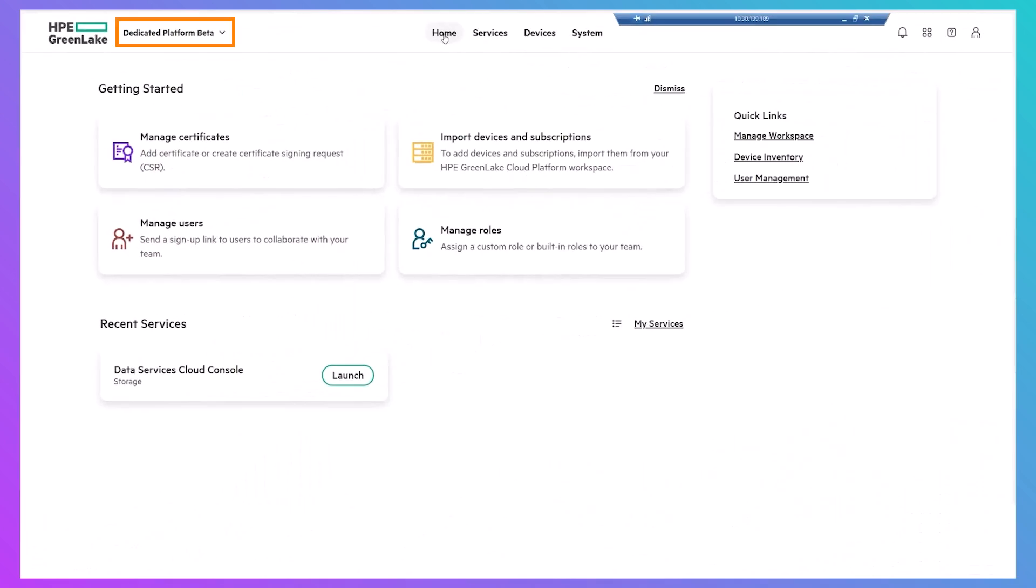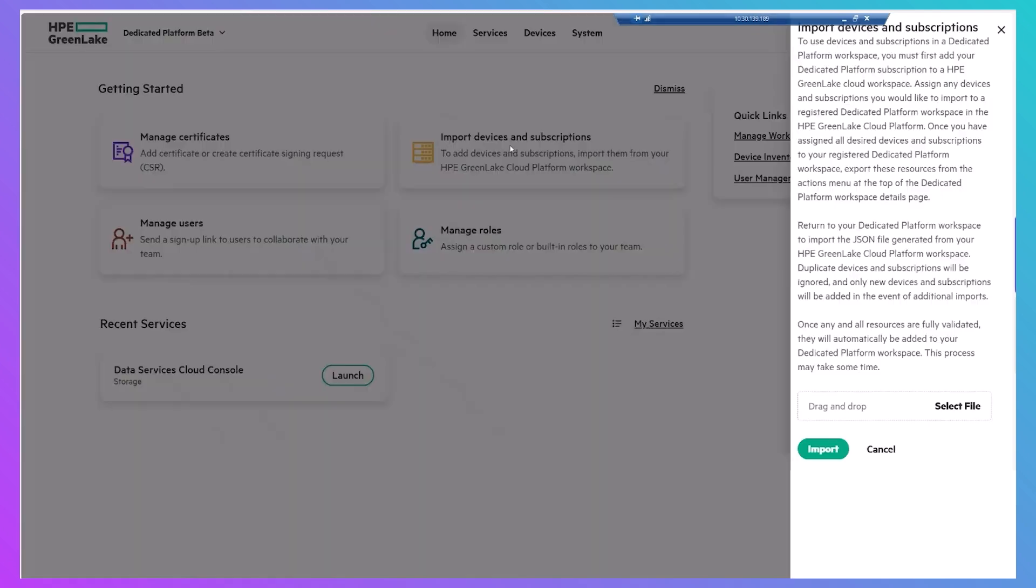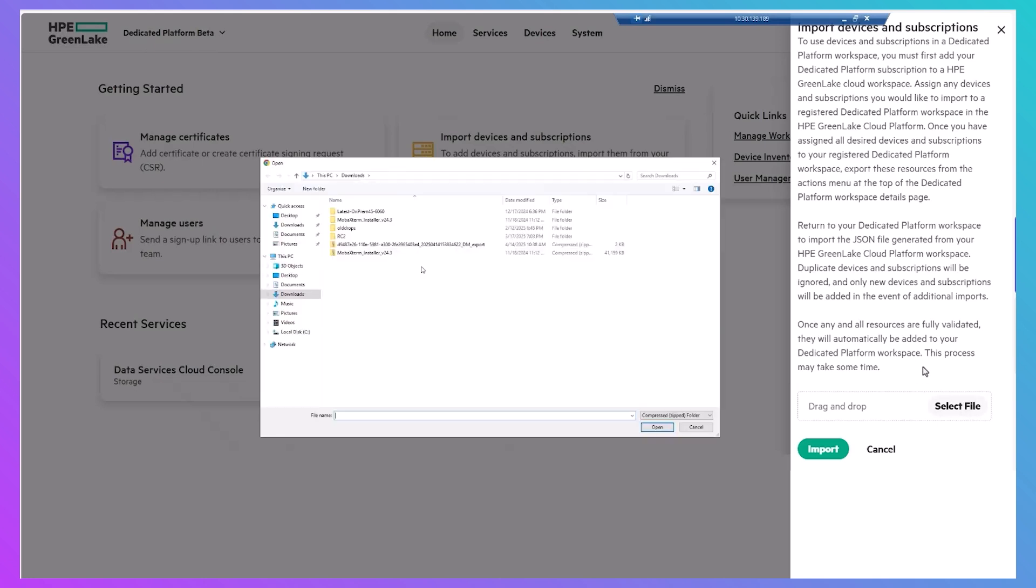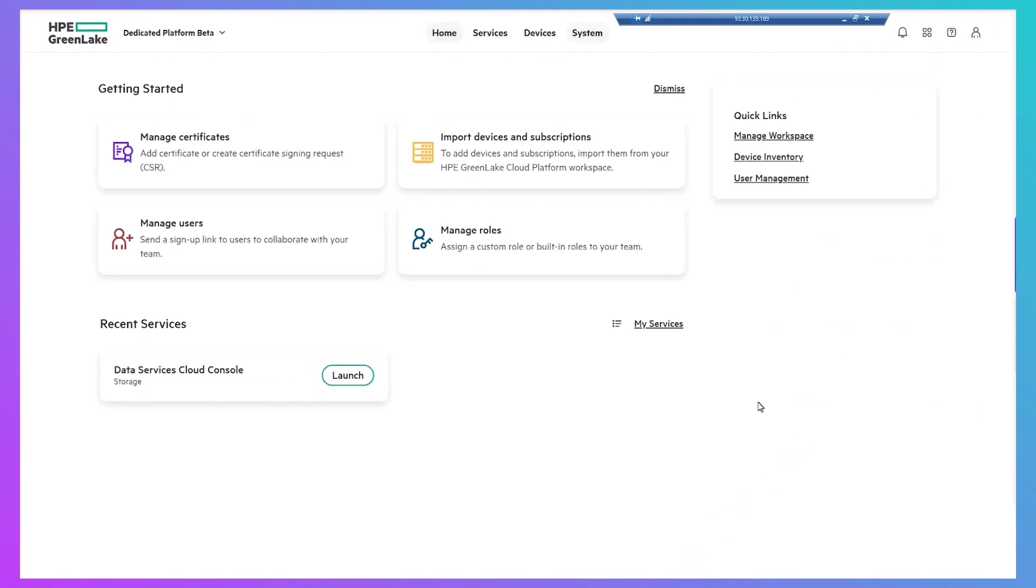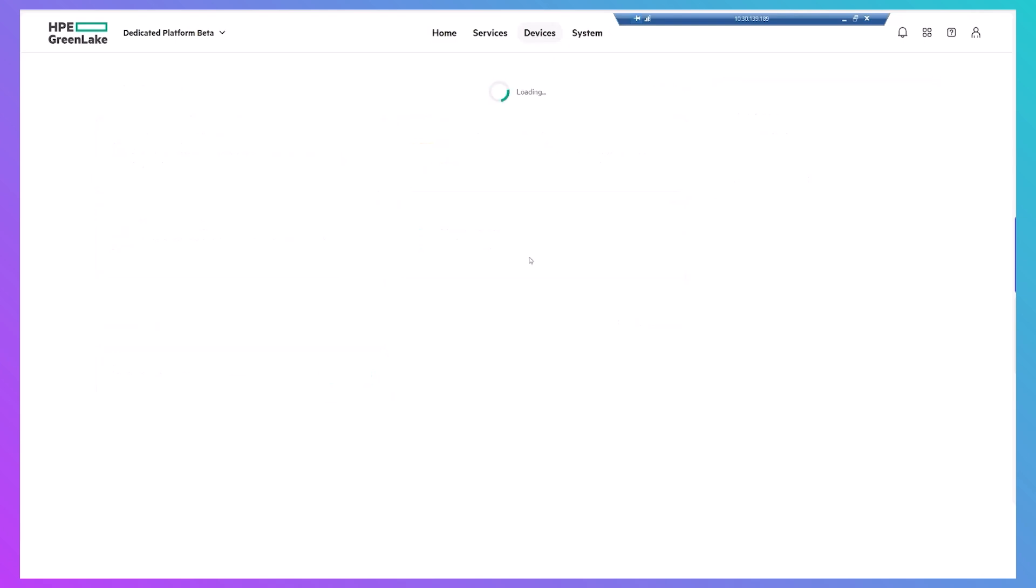Everything from here on in will be done in your dedicated platform on-prem workspace. Just drag and drop the file that was saved to your downloads folder, after which you'll be able to see all your devices in the Devices tab.